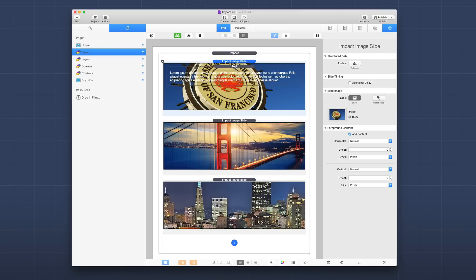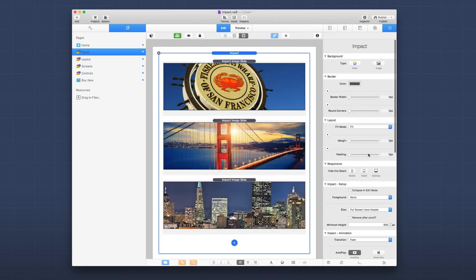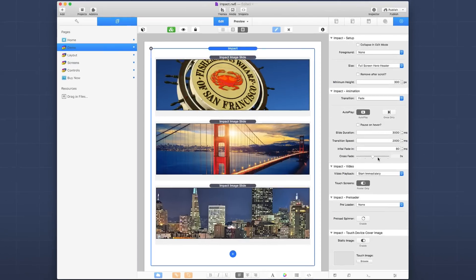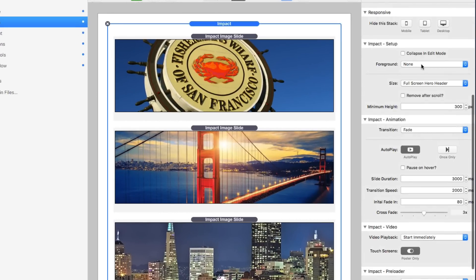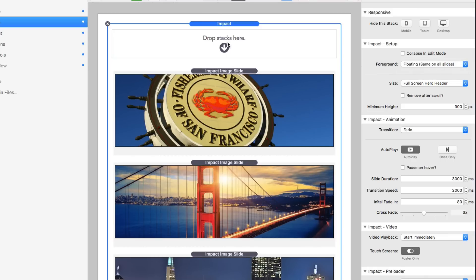If you wanted multiple content elements at different positions, you could use something like the Target stack inside the Impact image slide — maybe something at the bottom right and something at the top left. Just set the positioning to Normal and use Target to position the content exactly where you want it. In the main Impact stack settings, the foreground defaults to None, but you can set it to Floating, which gives a drop zone for content that will be displayed on all slides — useful for a static header while the slideshow plays behind it.